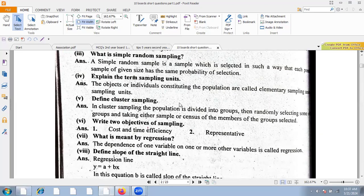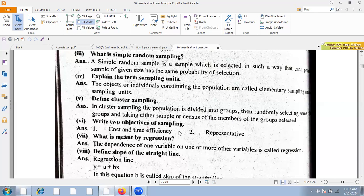A sampling unit refers to the objects or individuals in the population — these are called elements or sampling units. The population is divided into groups, then groups are randomly selected and either sampled or fully enumerated. The advantages of sampling include time efficiency and representativeness of the population.